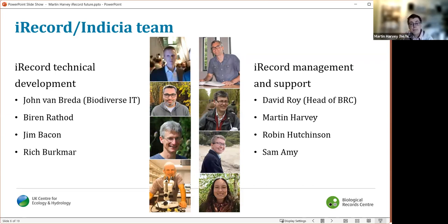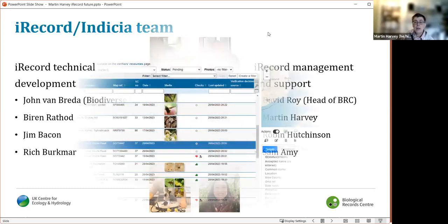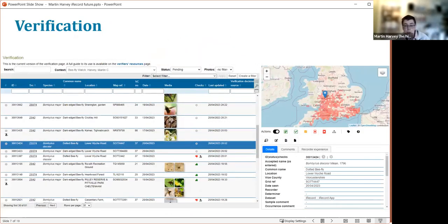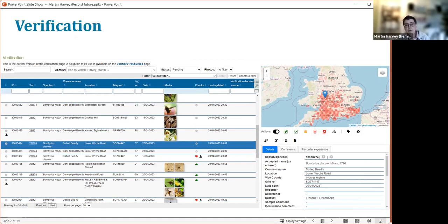We're there to keep the system running and enable it to work with all the wonderful volunteers who add records. Verification is nearly all done by volunteers — there are a few people involved in verification for particular projects as part of their job, but the vast majority are working in a voluntary capacity.